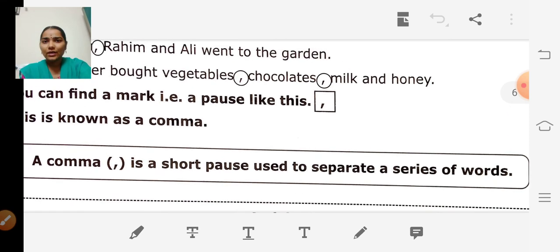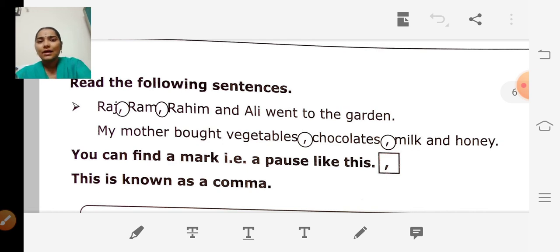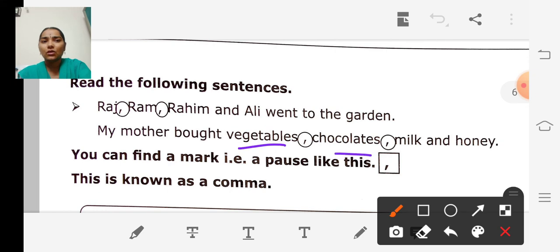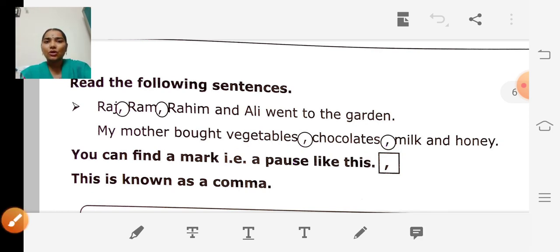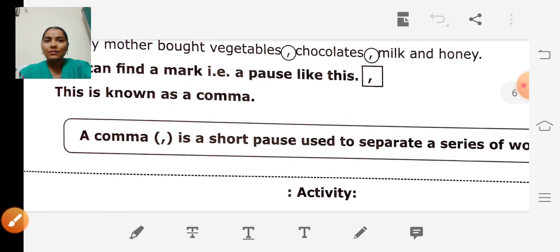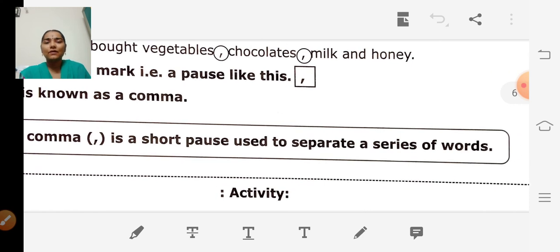In the first sentence there are four names — they have been separated by comma. In the next sentence, many things come: vegetables, chocolates, milk — and they have been separated by putting a comma. Comma is a short pause used to separate a series of words.